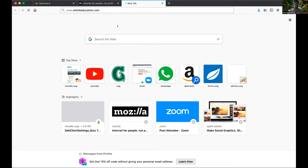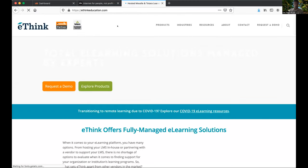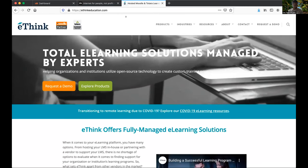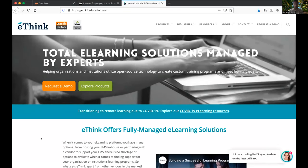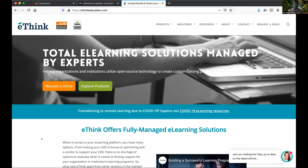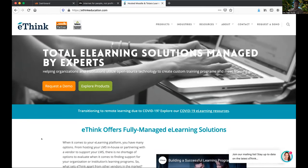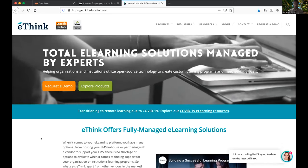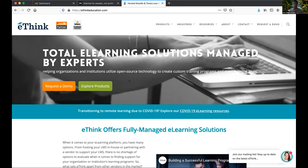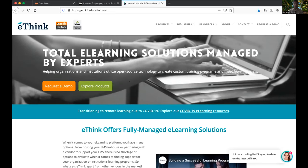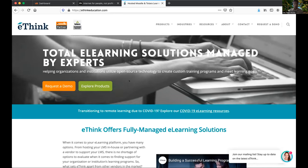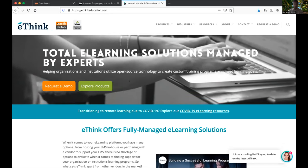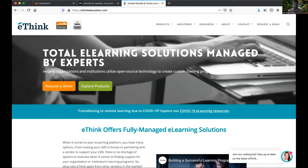Our vendor is eThink Education at ethinkeducation.com. They help us a lot with technical support, upgrades, and adding things into Moodle. Our license is for 5,000 seats, and our annual cost is roughly $30,000 a year with a 4% escalation annually — we're in year three. We have a small staff at the university maintaining our online presence, so having a hosted vendor alleviates a lot of back-end support.